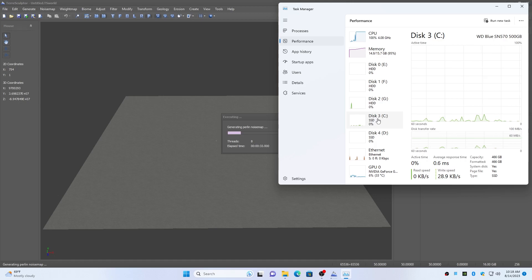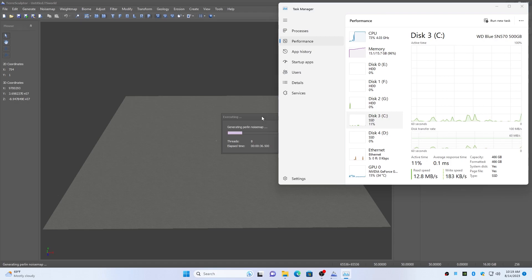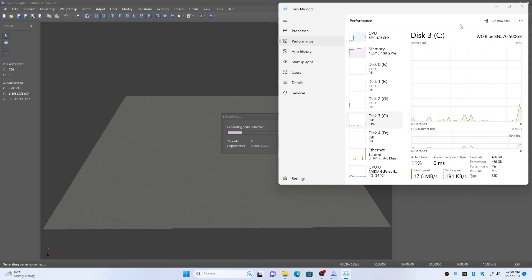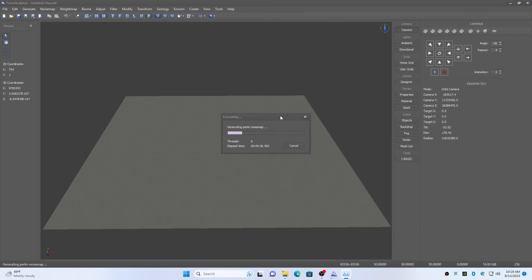When the page file is being used as virtual memory and Windows is allocating blocks of the page file as arrays, the software application can appear to freeze for extended periods of time until the page file allocation or operation is completed.